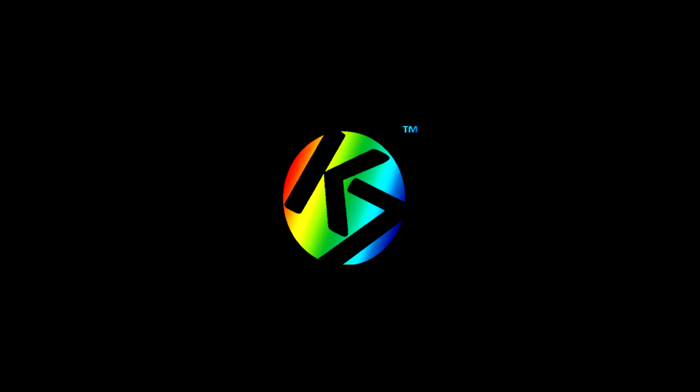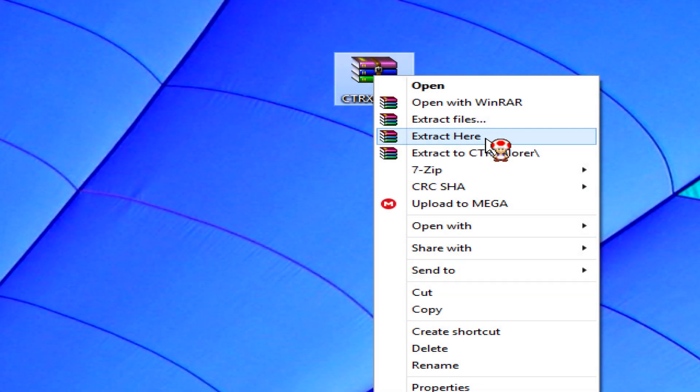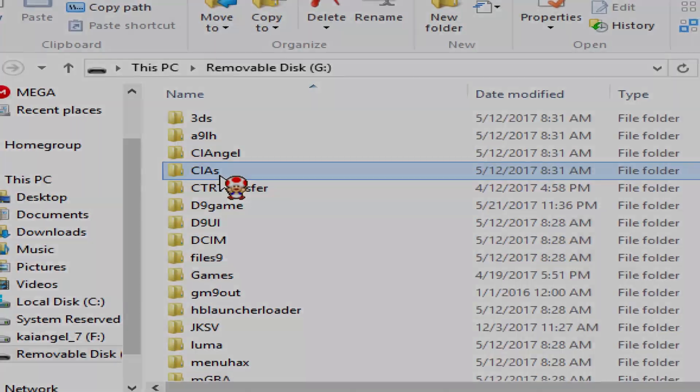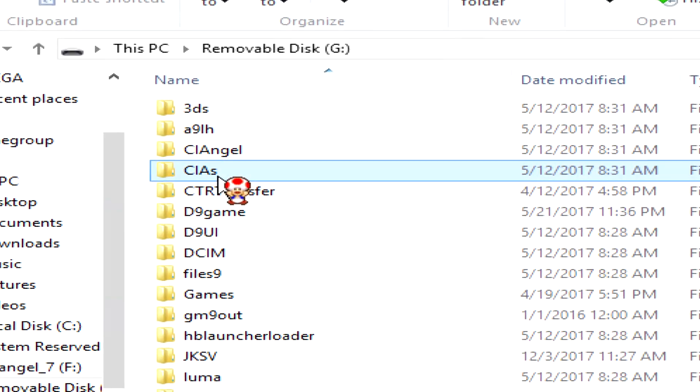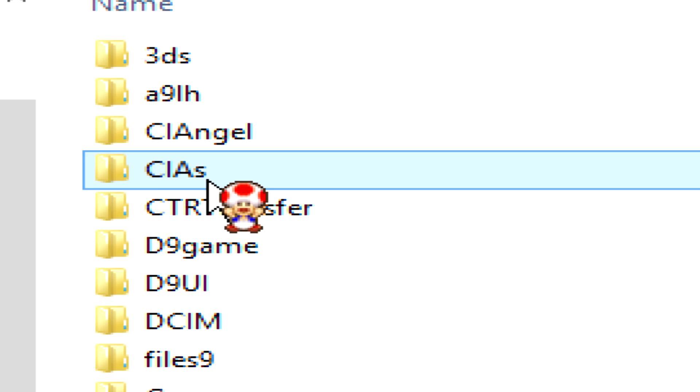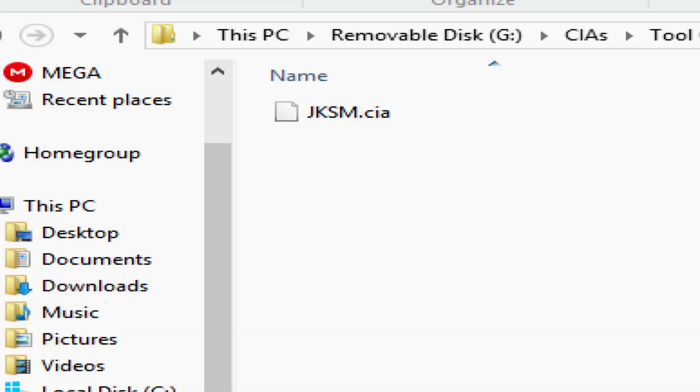Once you download those files, you will need to extract the JK Save Manager. It doesn't matter where you extract it, just extract it and then place it into the root of your SD card. By the way, a lot of people get confused when people say root of SD card. The root of the SD card is just the space within the SD card, so keep that in mind when people say root from now on.